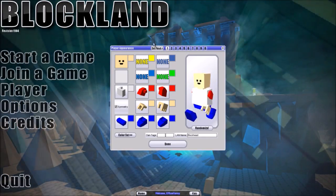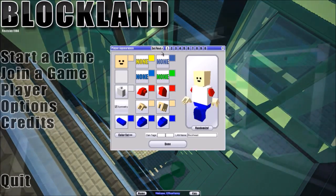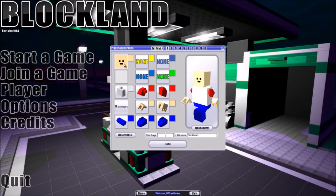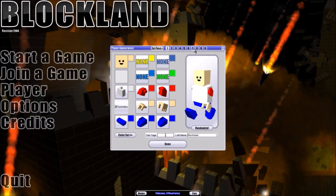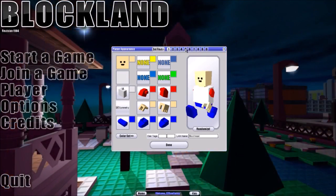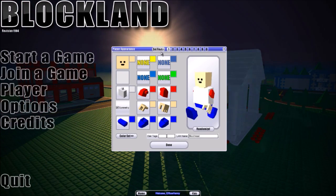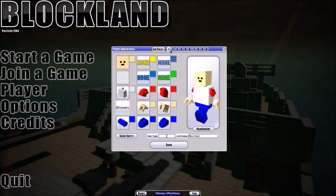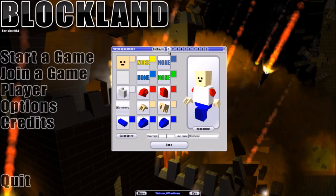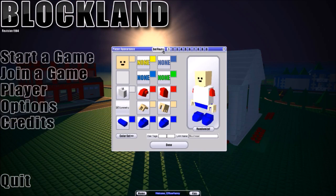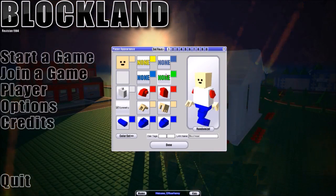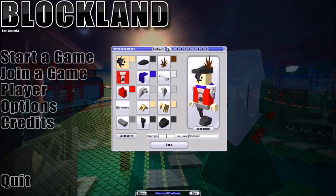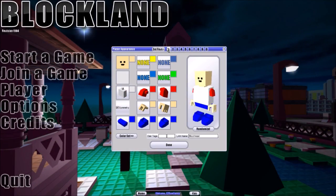Starting from the top, you see a thing that says 'Set Favs' — this means set your favorite avatar setting. Say like you make an avatar, like a police officer, and you don't want your avatar to get corrupted or something — you would save it in one of these 10 different slots. The ones that aren't empty already have an avatar saved. You just type 'Set Favs' and click whichever number you want. I'll hit number one and it automatically saves. If you change your avatar and don't like it, you can change it back — simple as that.